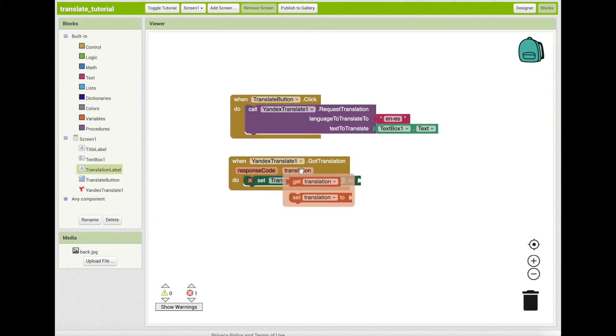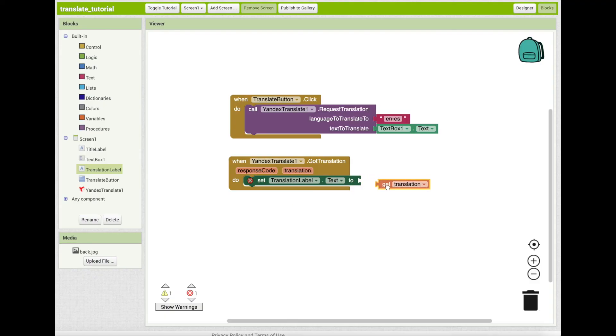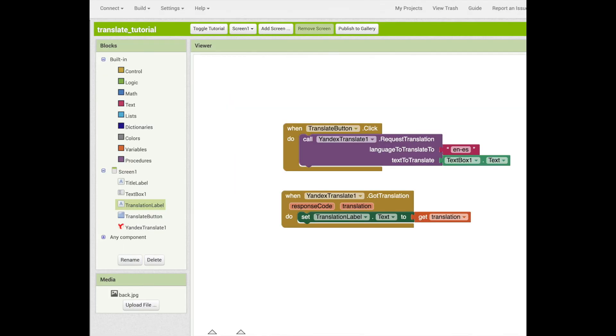By hovering over the orange translation button, you can grab the get translation block. Connect this block to the set translation label block. Now, let's try to test our app with a companion device.